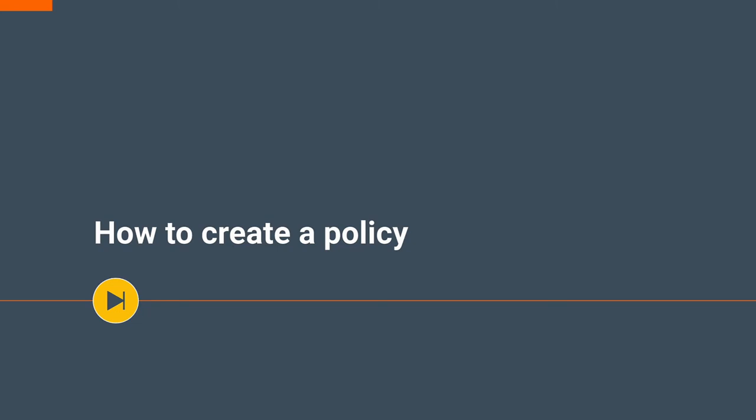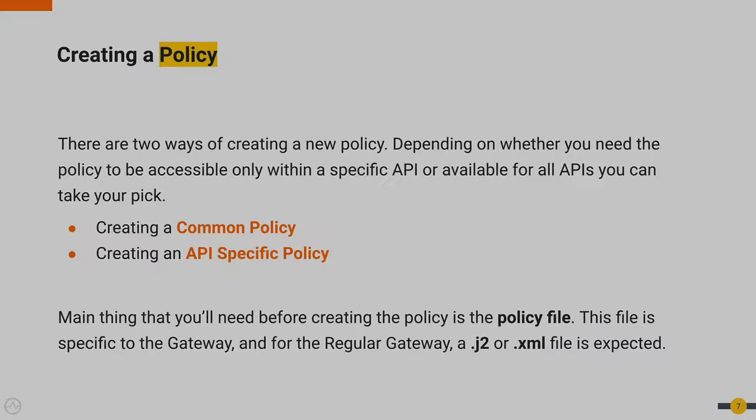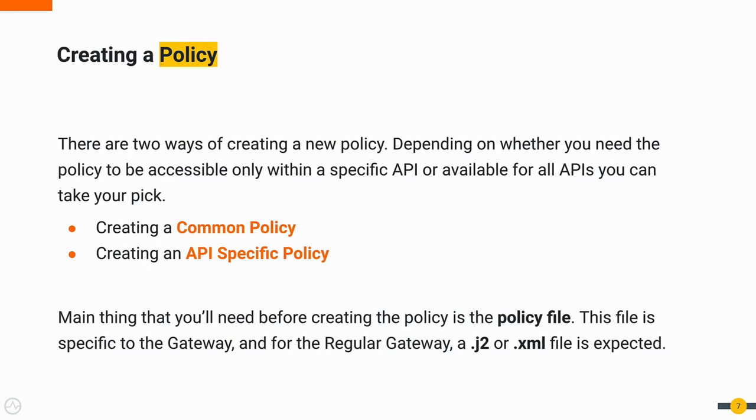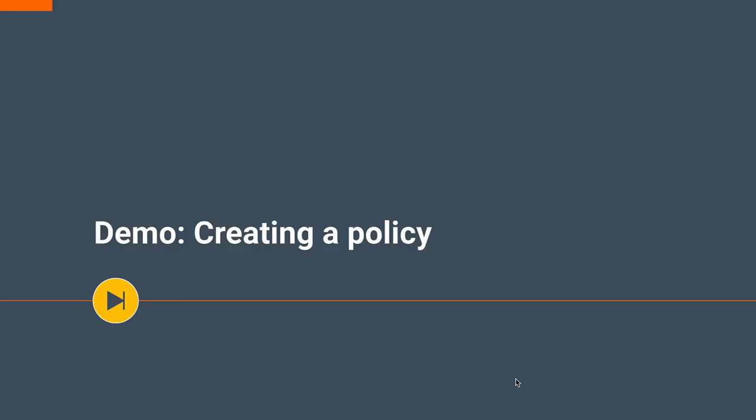Next, let's move on to the section on how to create a policy. There are two ways of creating a new policy. Depending on whether you want the policy to be accessible only within a specific API or for it to be available for all APIs, you can decide on which way you want to go. The two approaches are creating a common policy that is a policy which is common to all APIs, and the second approach is creating an API specific policy. The main thing that you will need before creating a policy is the policy file. This file is specific to the Gateway, and for the regular Gateway, a .j2 or .xml file is expected. If you were to go for the other Gateway type, which is Coreo Connect, you will need a GoTemplate file.